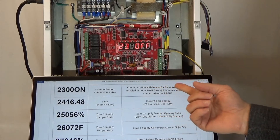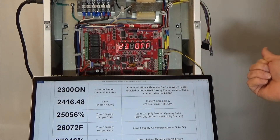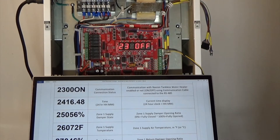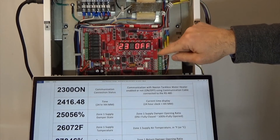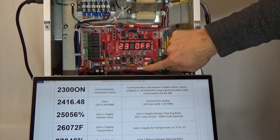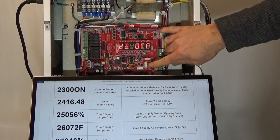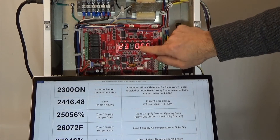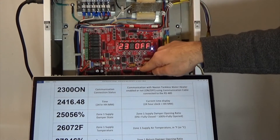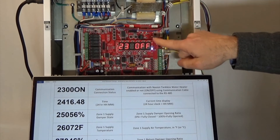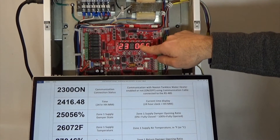Parameter 23 tells us whether or not we're communicating with the Navion. We have communication capability with Navion tankless water heaters. When using the iFlow with the Navion, go to parameter 28 on the Navion — not on the iFlow — and turn communication on. The connector for the communication cable between the iFlow and the Navion is the RS-485 connection below the display. Turn power off, plug in here, plug into your Navion, turn both back on, and they will start communicating. Parameter 23 shows whether communication is on or off.